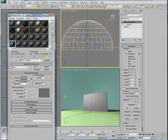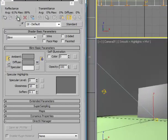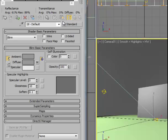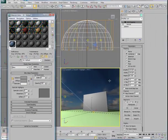So the dome is still selected. We'll go ahead and click and assign material to selection. And one last thing here, it's not showing up in the viewport because we need to turn on show standard map in viewport. And here we go. Now we can see our sky map applied to the dome beyond.